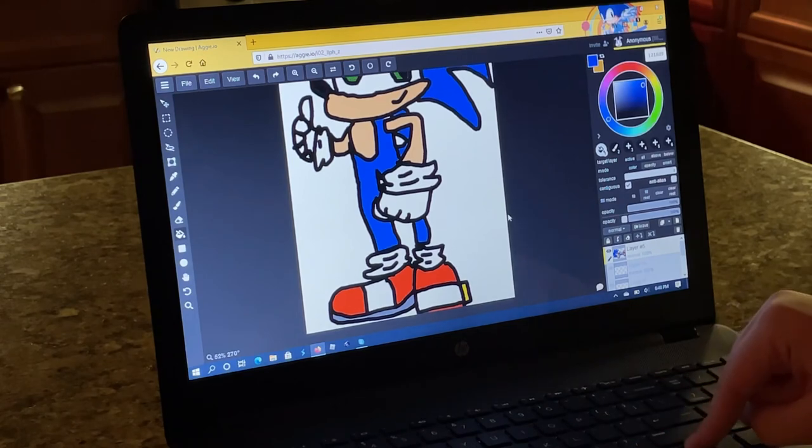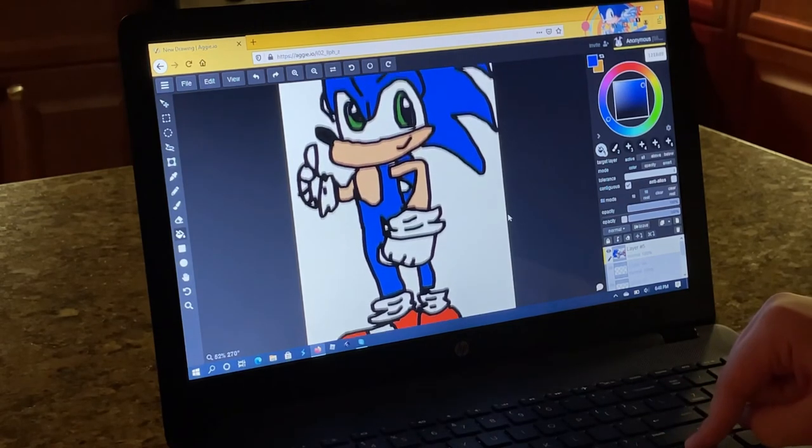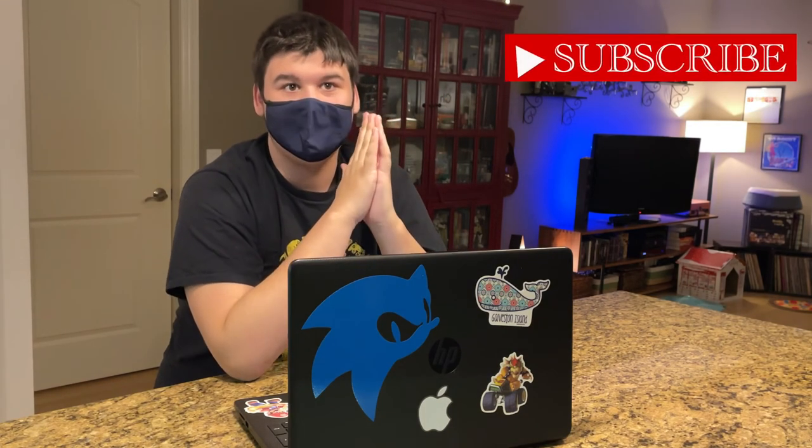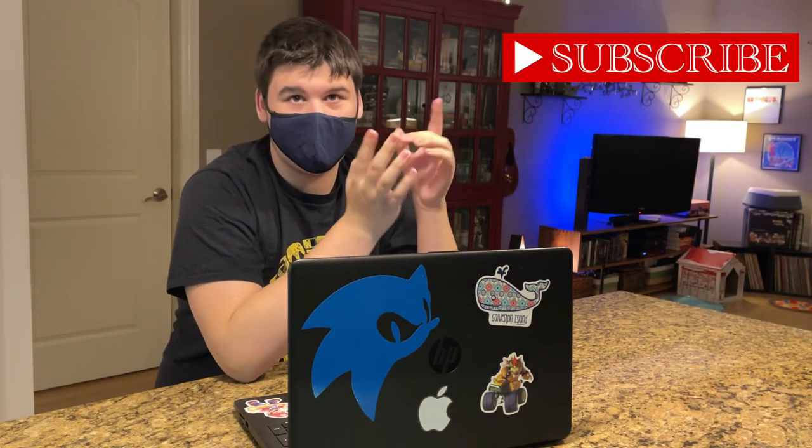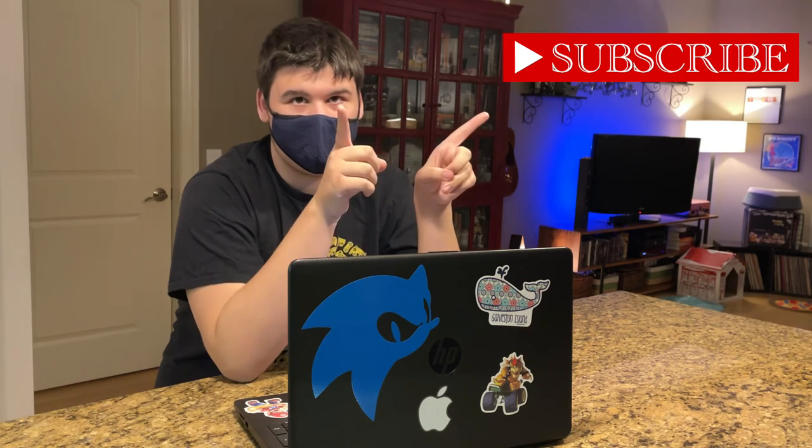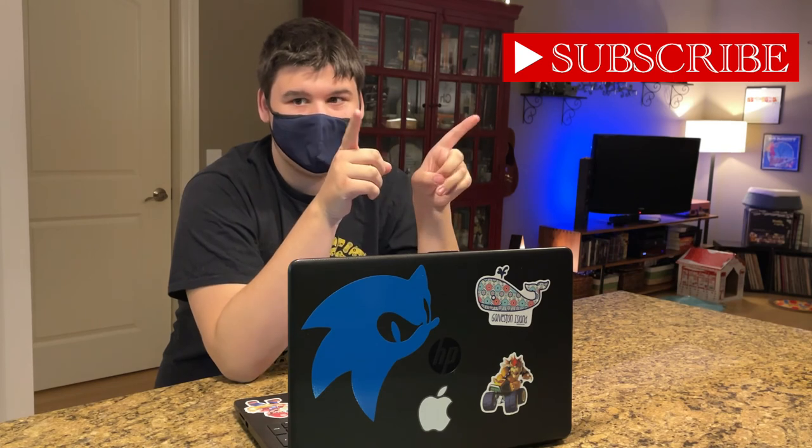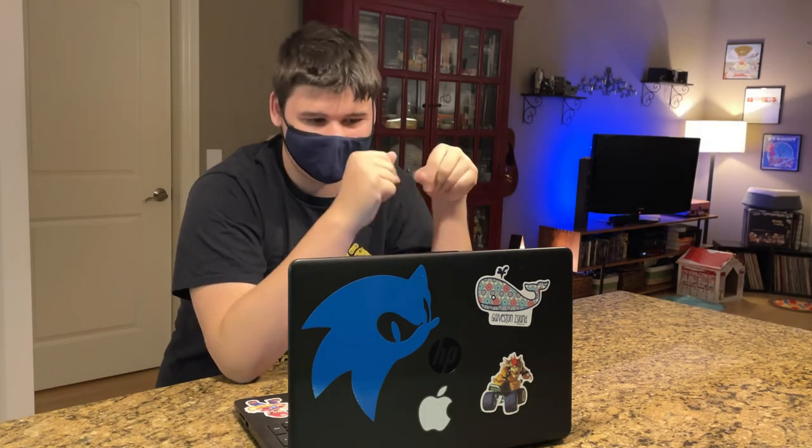And yeah there you go. Well thank you guys for watching, hope you like and subscribe, hit the bell of notification that way you'll never miss a video from me, share this video with your friends if you thought it was cool. Yeah thank you so much for watching and have a good day, signing off.